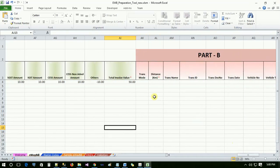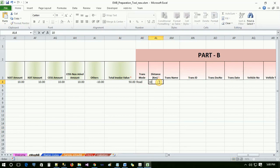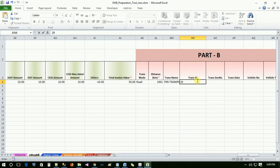Part B details includes transportation mode, distance, transporter name, trans-document number, trans-document date, vehicle number and vehicle type.